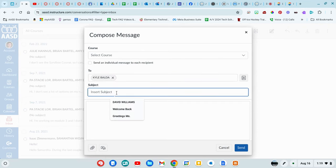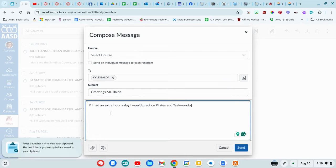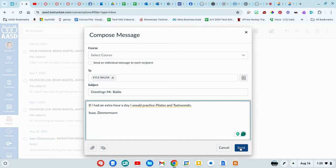You should always include a subject and answer the questions. It's best to put in your name, and then you can click send.